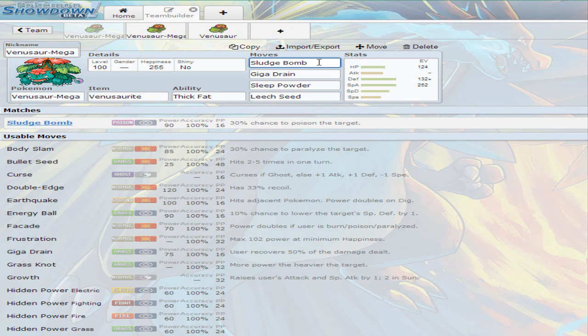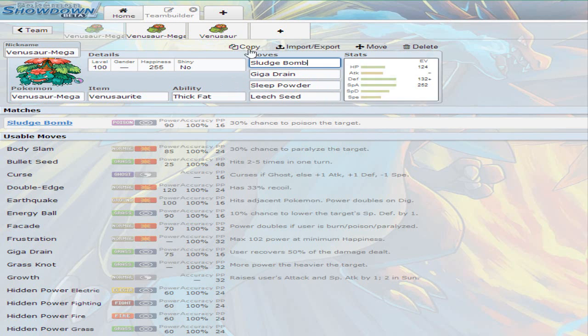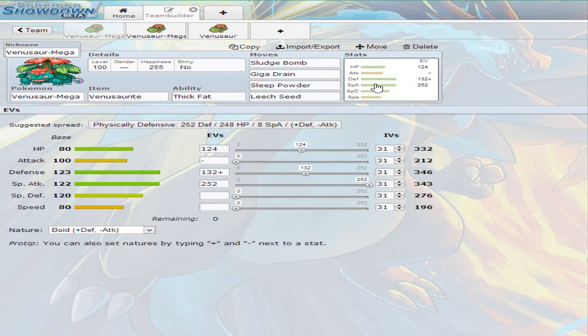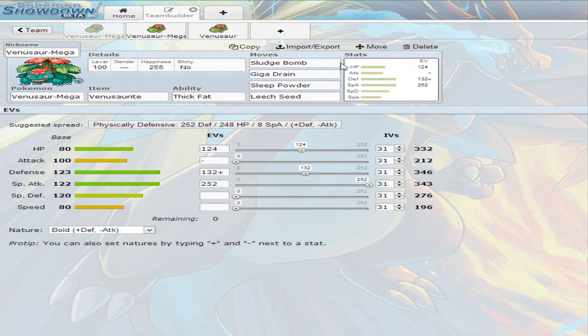Obviously, you could also try to predict that they're switching out and just leech seed the incoming Pokemon. That breaks their sash too because leech seed activates whenever they switch and it drains life that same turn. So this is the very first set that I use and this is one of my most favorite ones, but there's another one that I really like that I'm gonna talk to you about in a little bit.